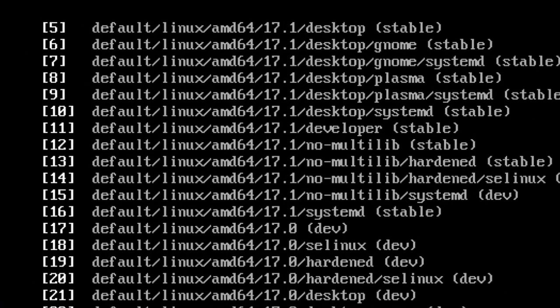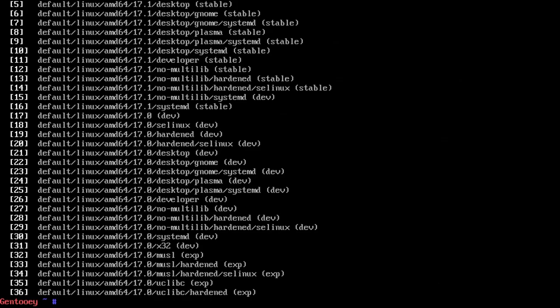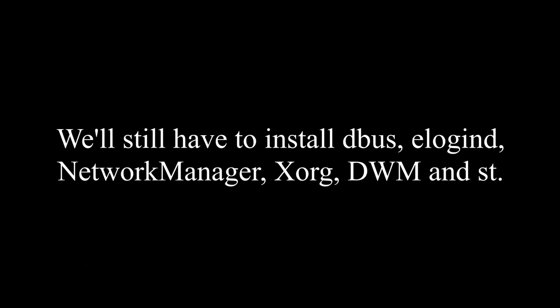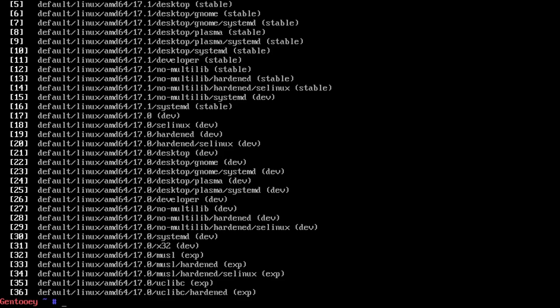The important one to look at is number five: default/linux/amd64/17.1/desktop. That profile contains the base packages for a functioning desktop. It does not contain Xorg or any kind of window manager or desktop.